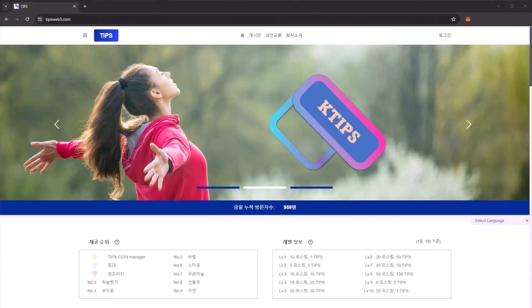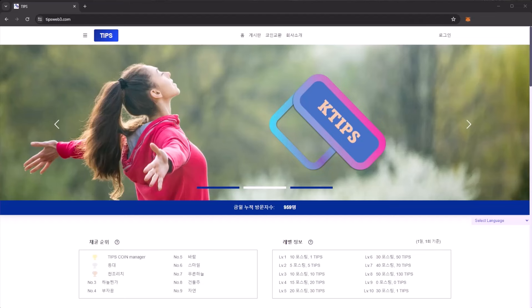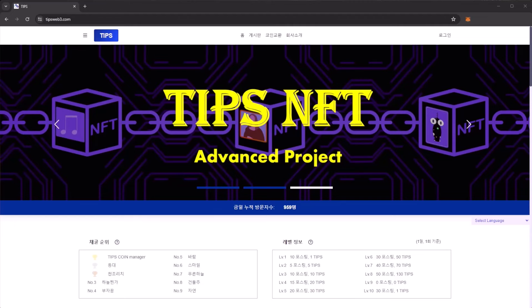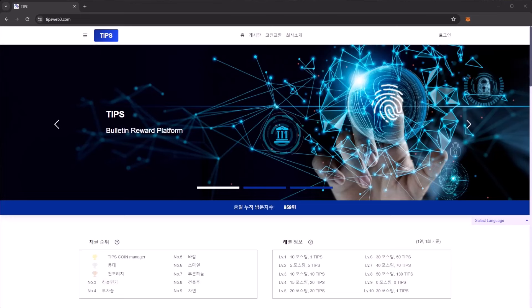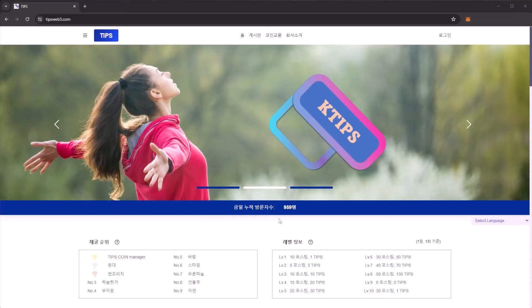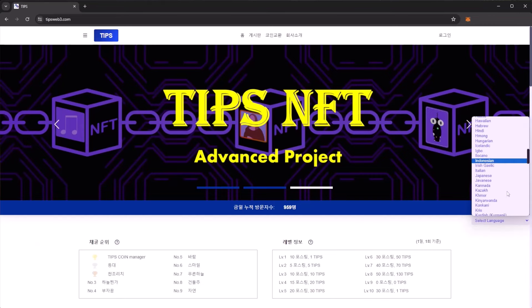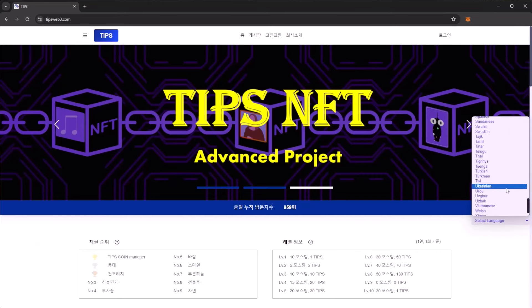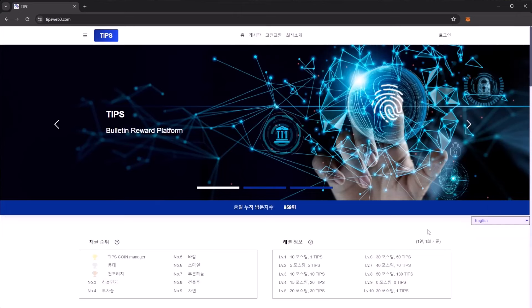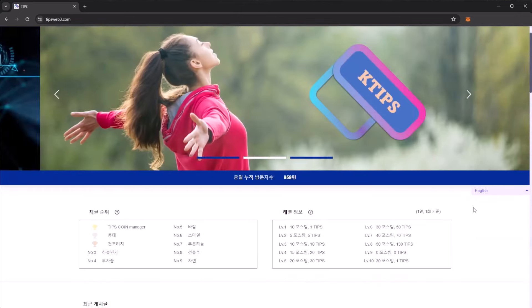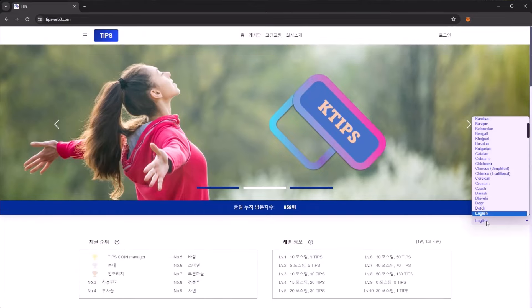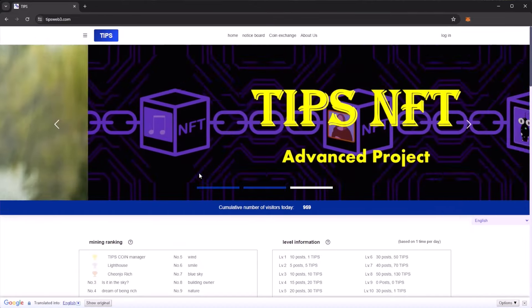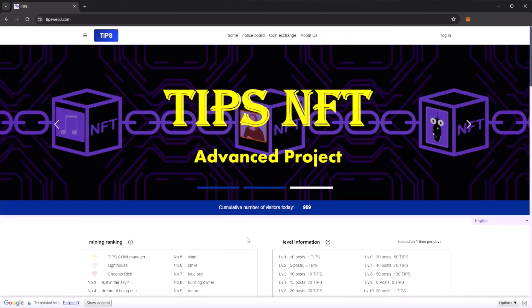There is a link down below to register to the TIPS platform. Once you are on the website, you will notice that it is in Korean. Below the main banner on mobile there will be a small box to choose a language. On desktop we have a select language box where you can select your given language. We will select English here and give the website a moment to translate.